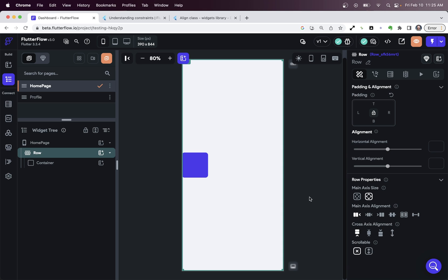I hope this helps you with your Flutter Flow layouts. If you're having any trouble, please leave a comment below. Or if you have an idea for a video you'd like us to cover, leave it in the comments and we'll see you in the next video.